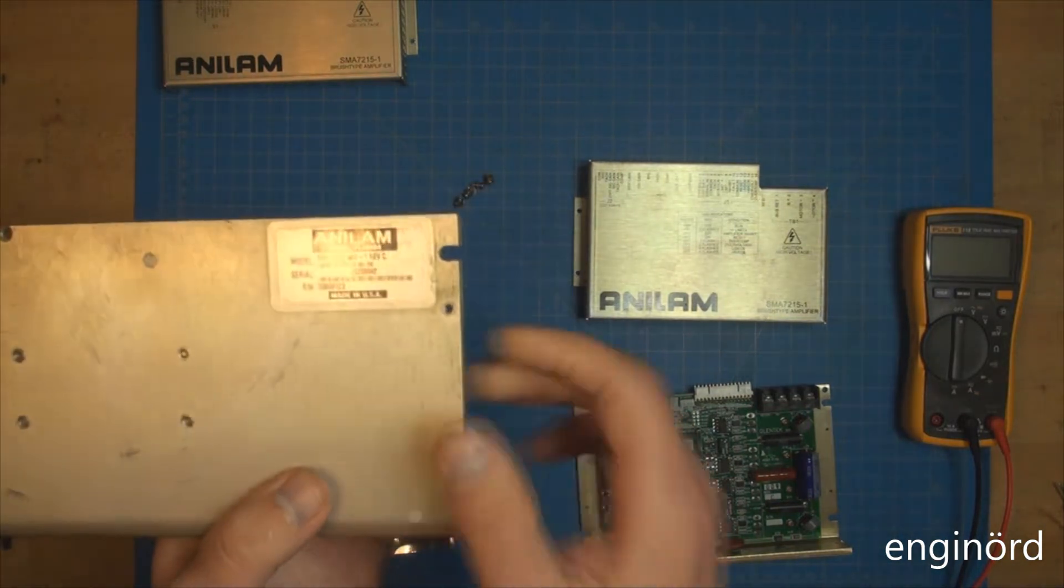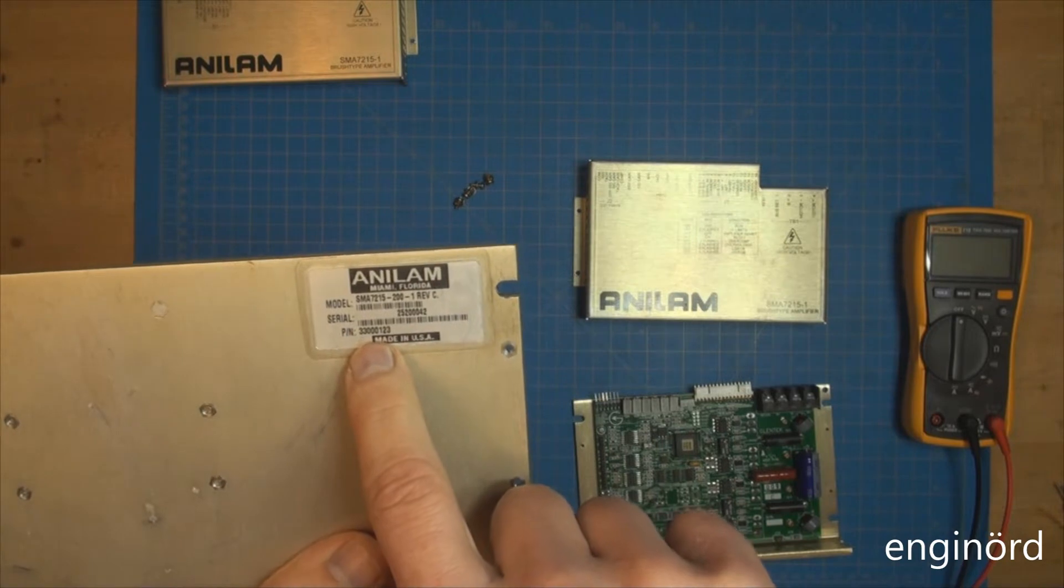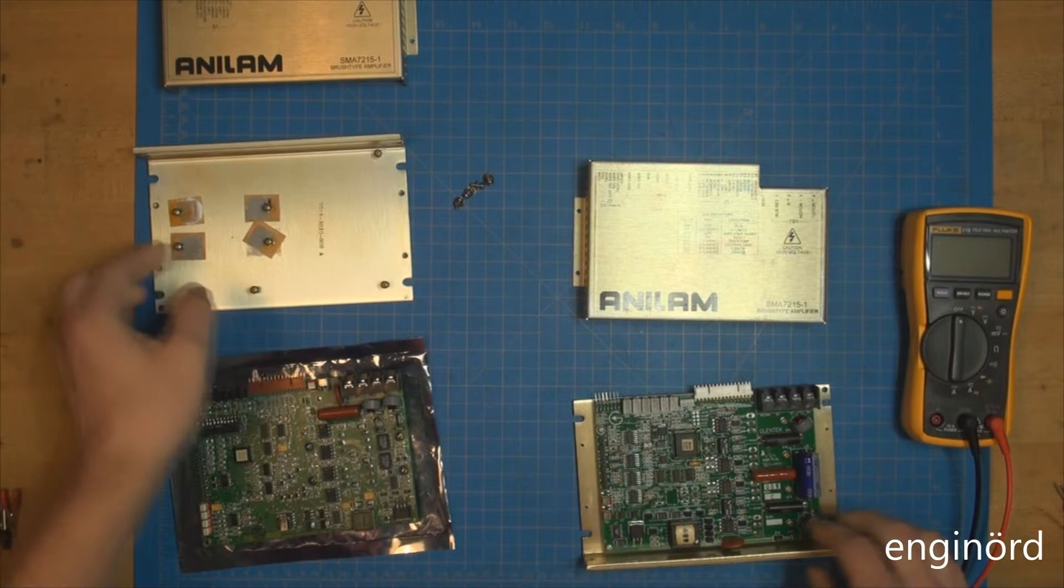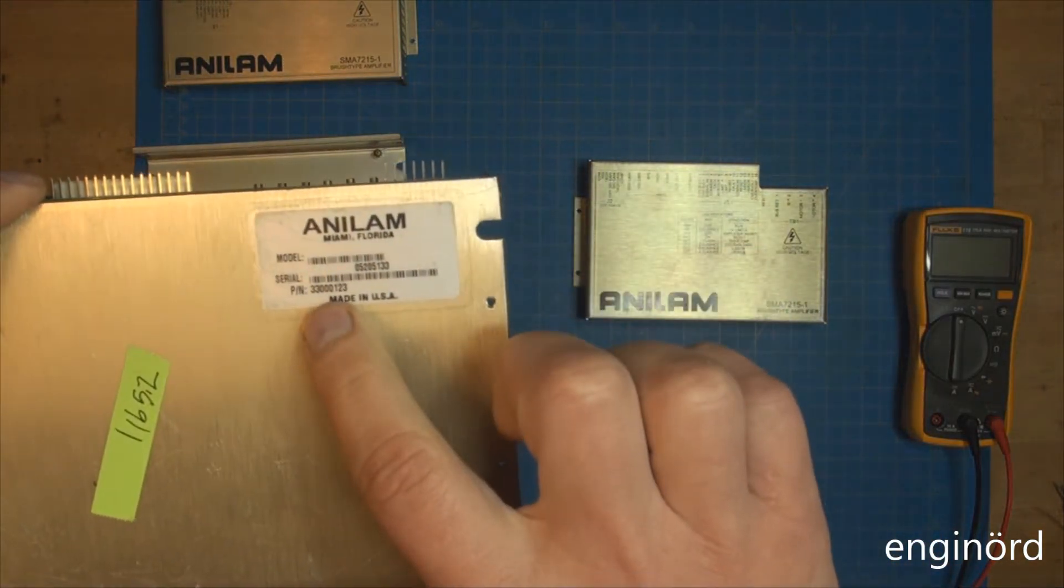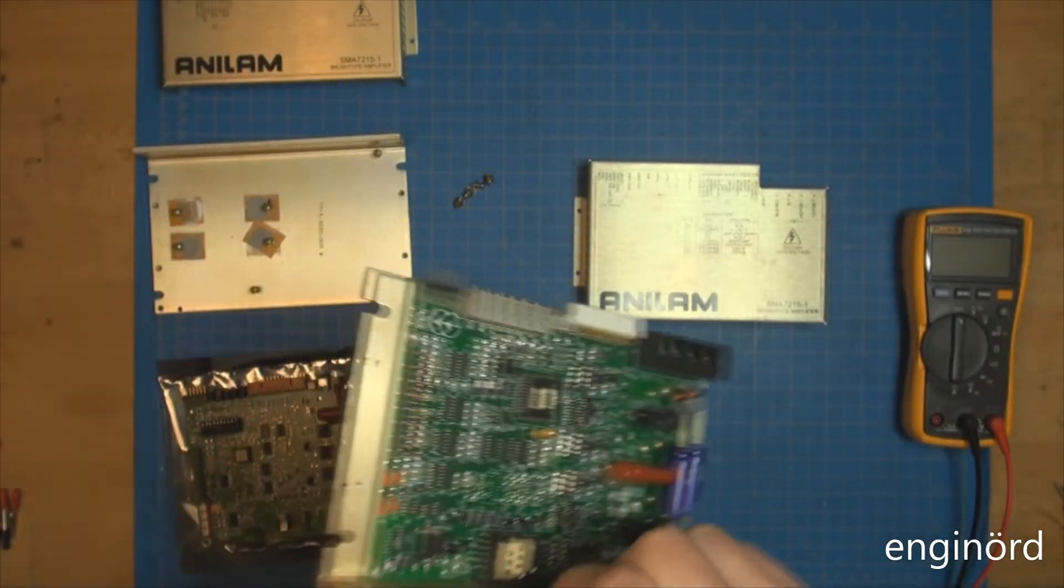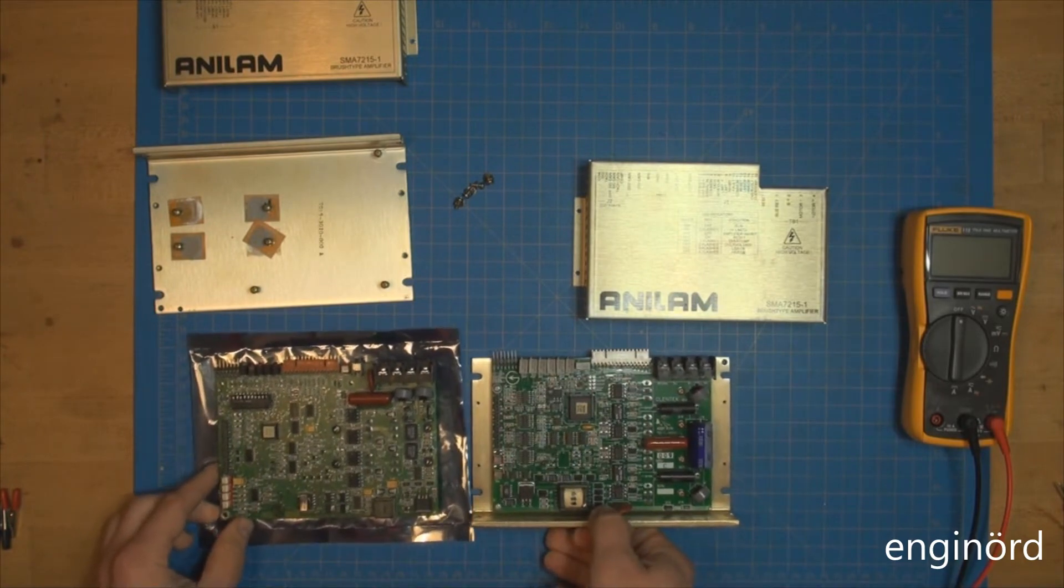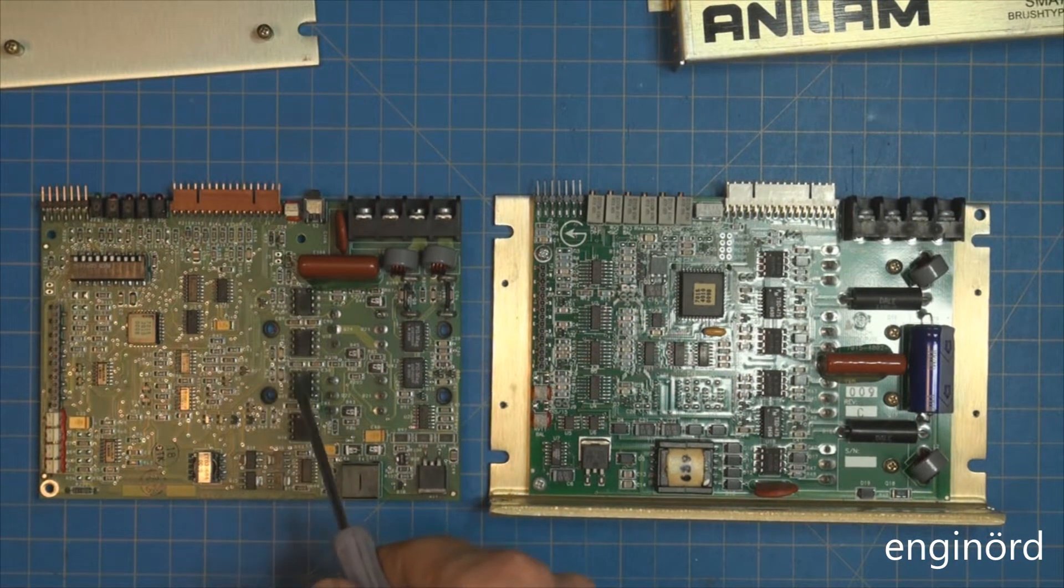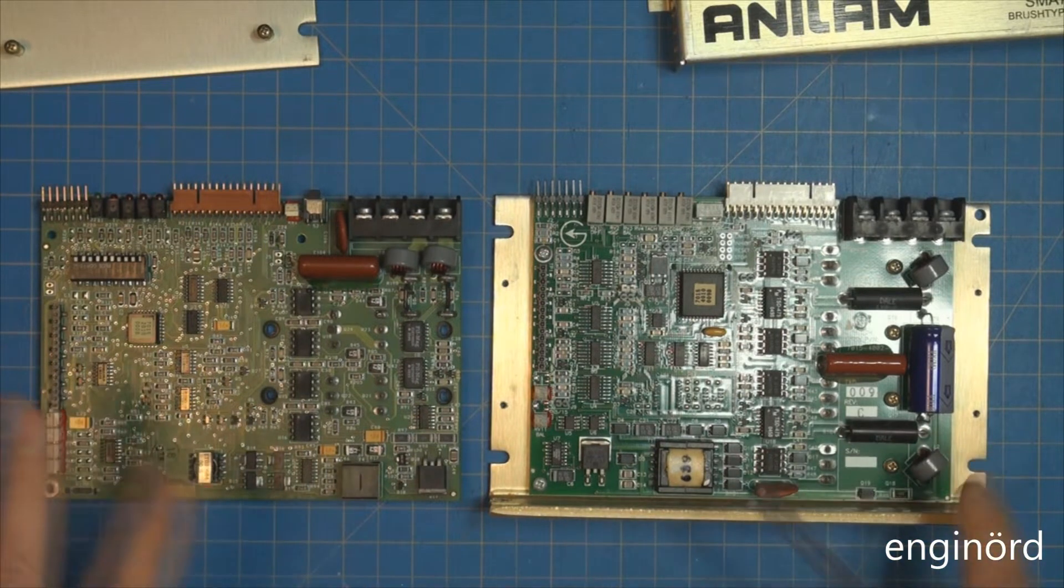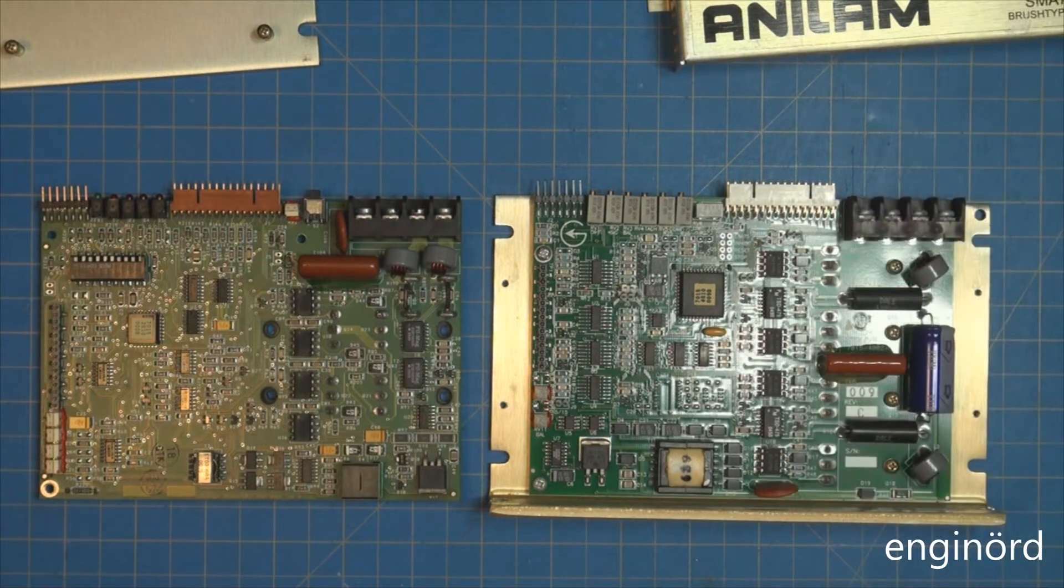If you look on the bottom of the amplifier, there's a sticker. This is the original one - part number 33000123. The new one has the same sticker, 33000123, so the part numbers are identical. But the build is not the same. Here's the old one and this is the new one. I didn't remove the new one from the heat sink, just removed the cover.